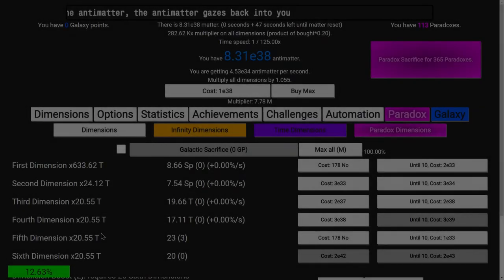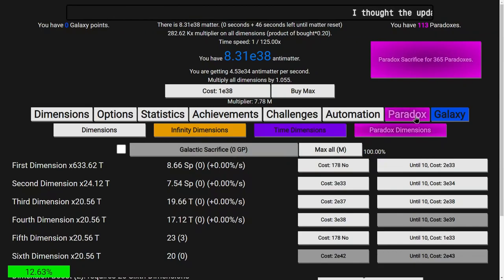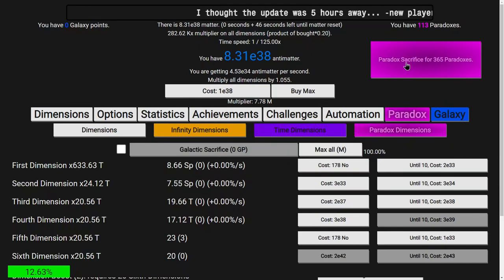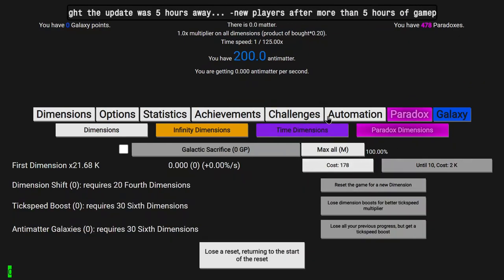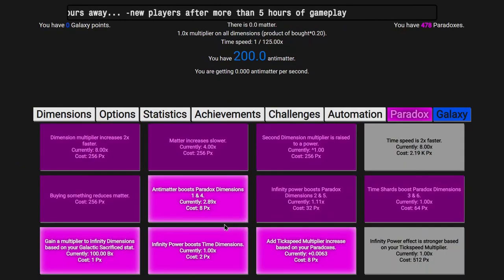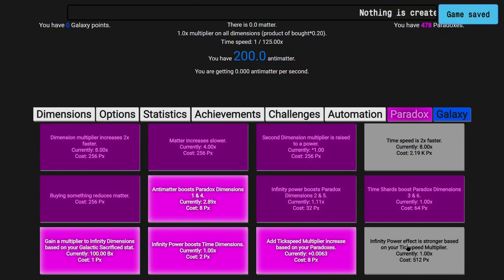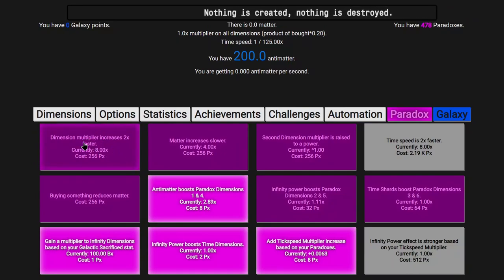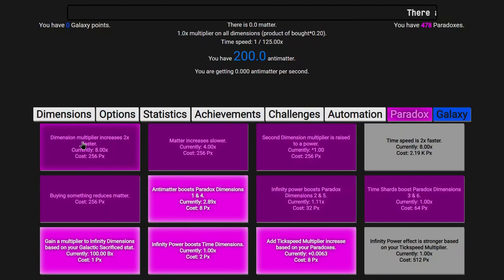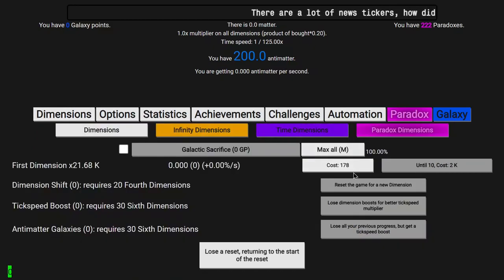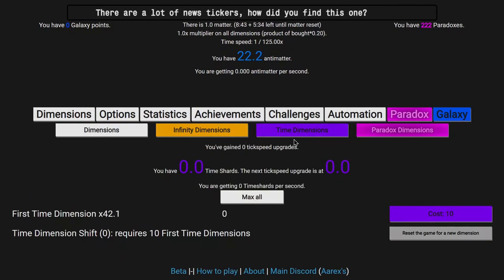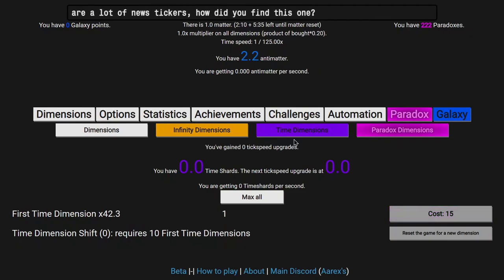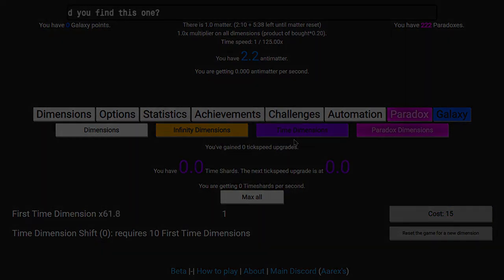Okay, I'm back like a couple days later. I'm right at the end of the run. I can get again exactly 365 Paradoxes, which is interesting. Here we go. There really isn't anything else I can do here. I want to get something like Infinity Power Effect that's stronger based on the tick speed multiplier. I probably also want something like Dimension Multiplier Increases two times faster just to speed up the runs. I don't really need anything else at this point. Again, very similar run to before. See you in a bit.